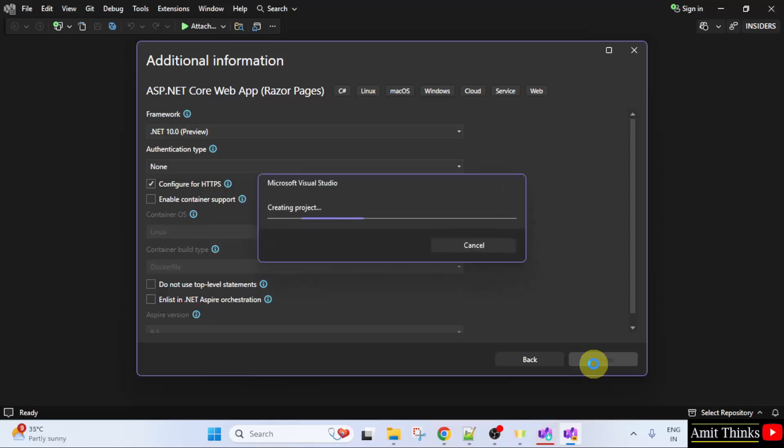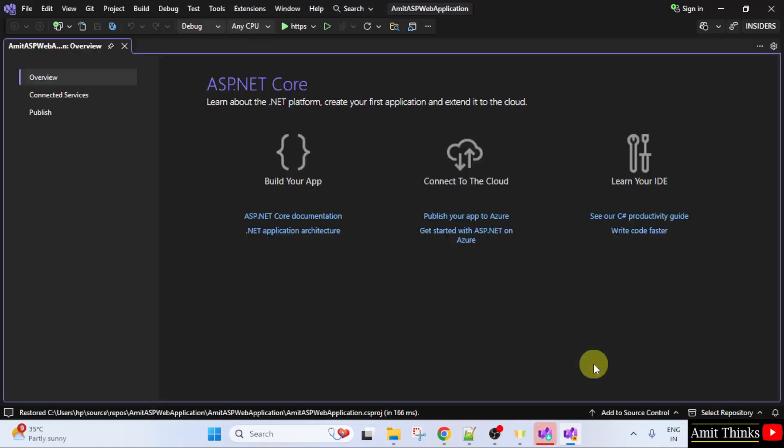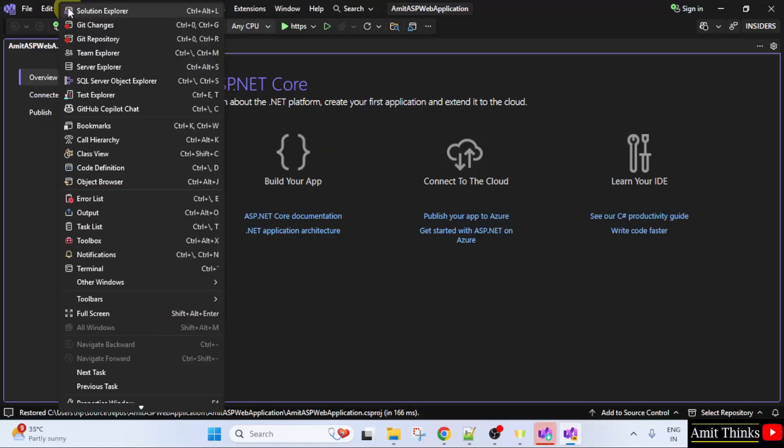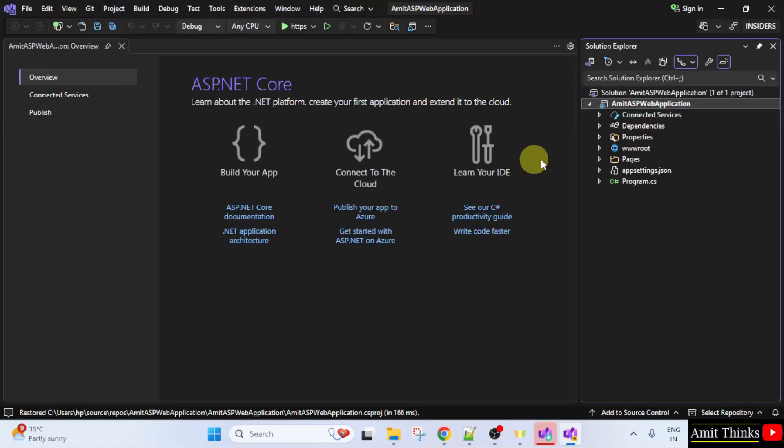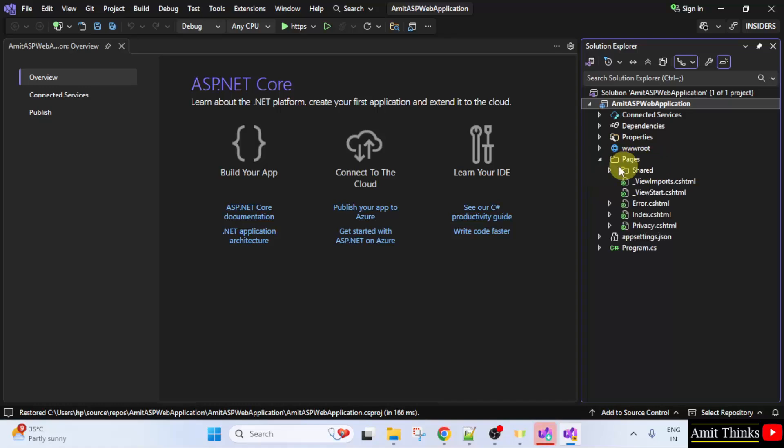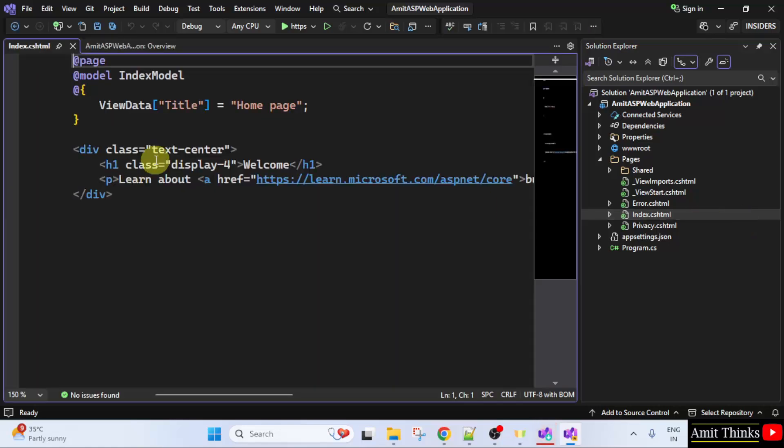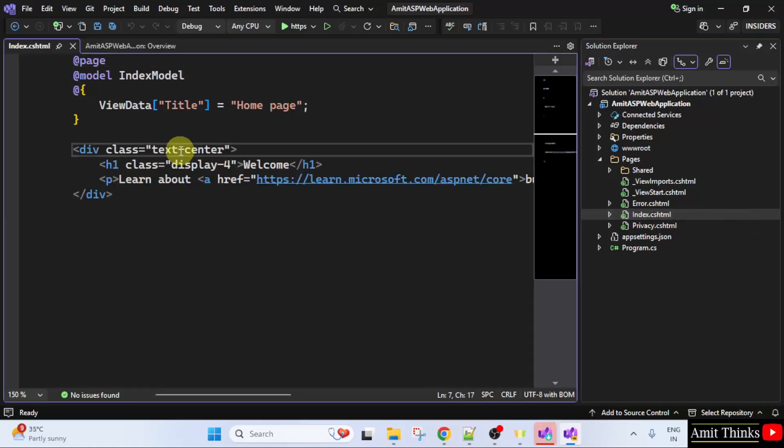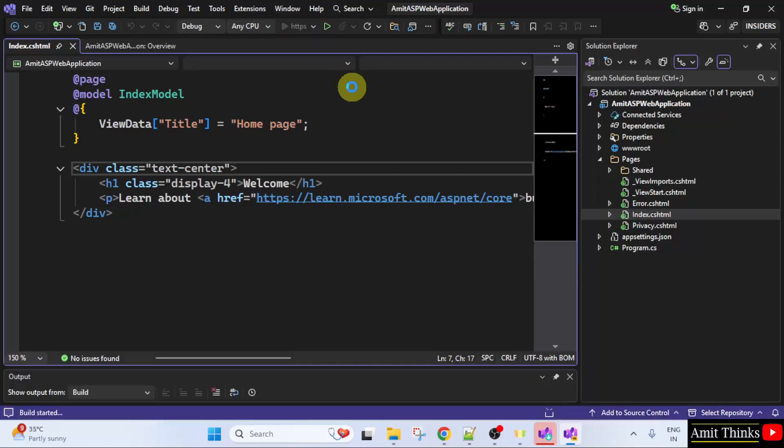Now our project will create. Here now go to view and select solution explorer. So here is the project. Go to pages. Under that click index dot CHTML. Here is the demo page. Now let us run the default file by clicking HTTPS.